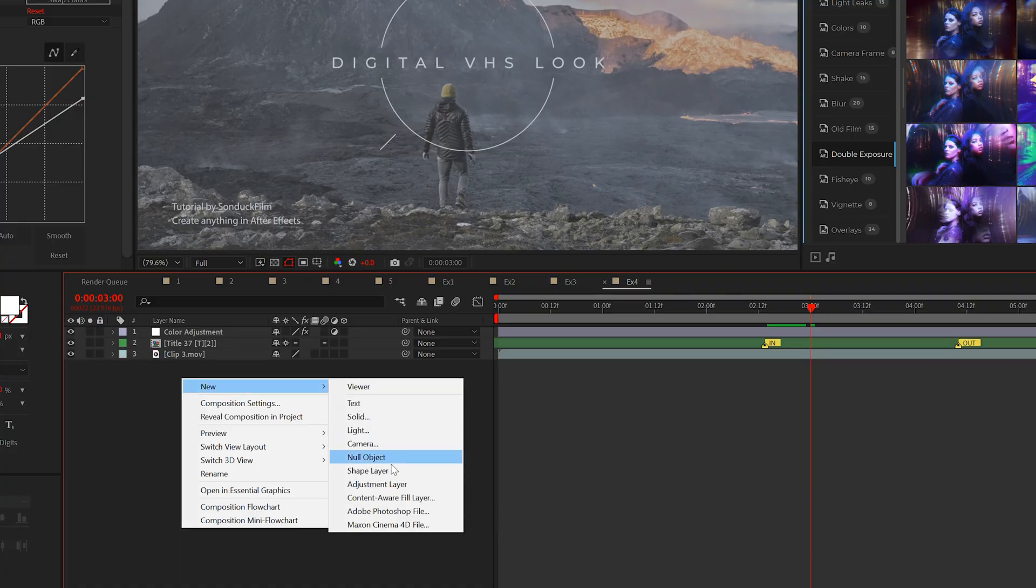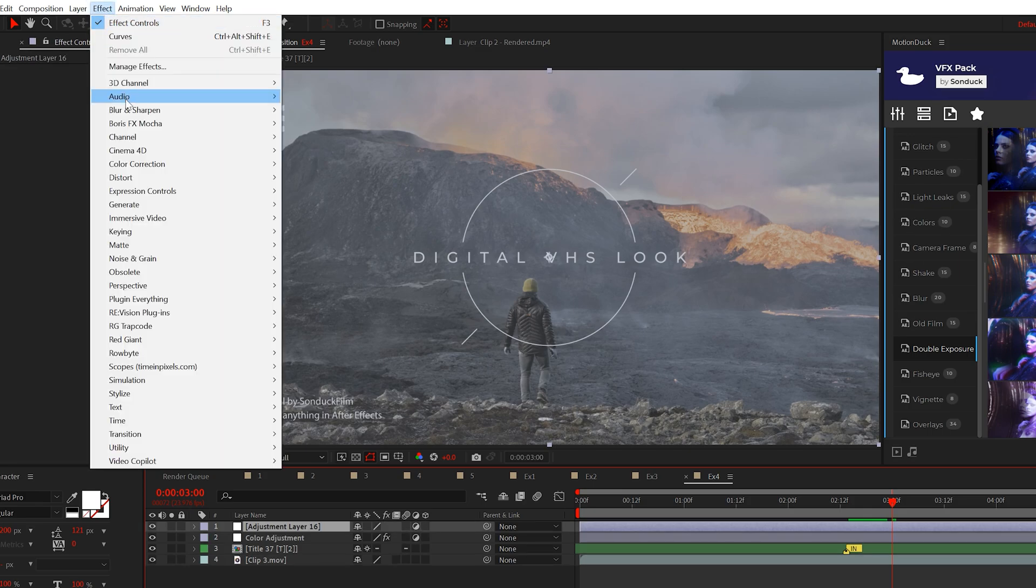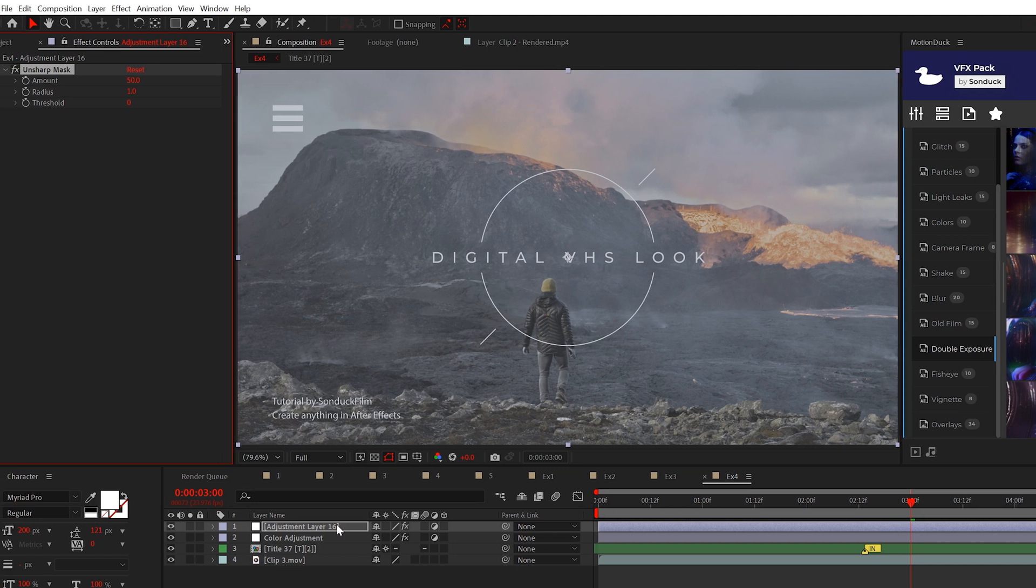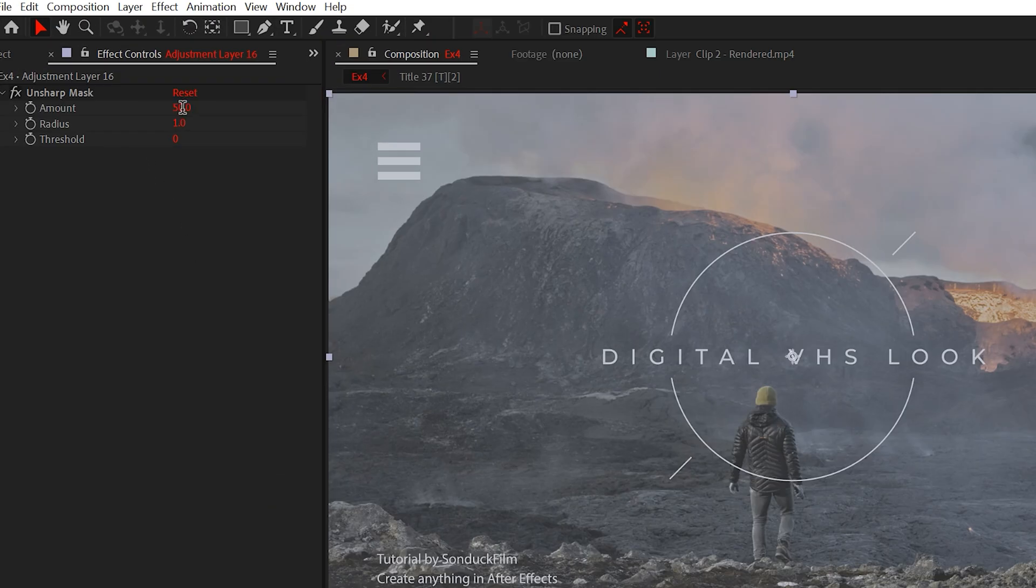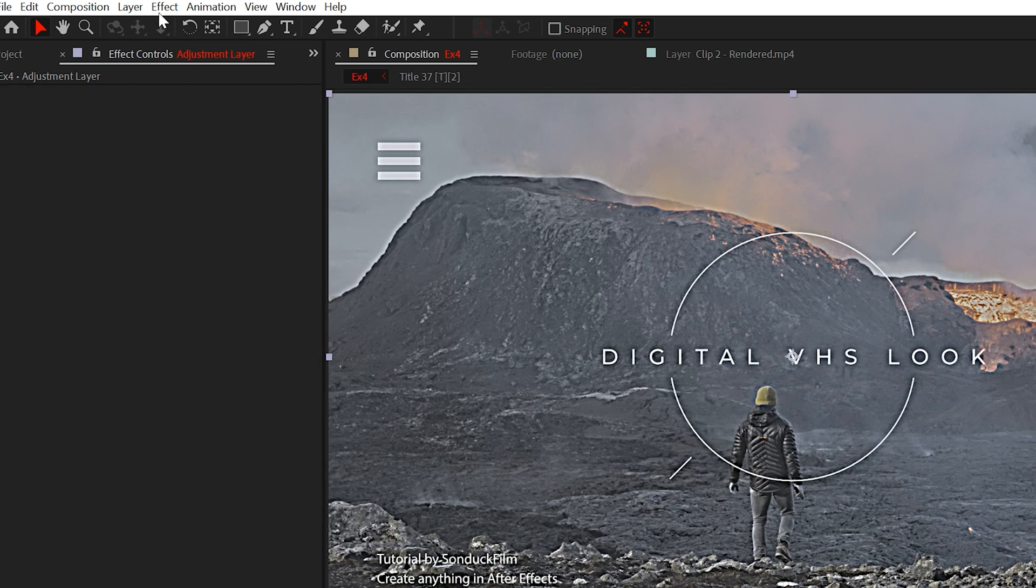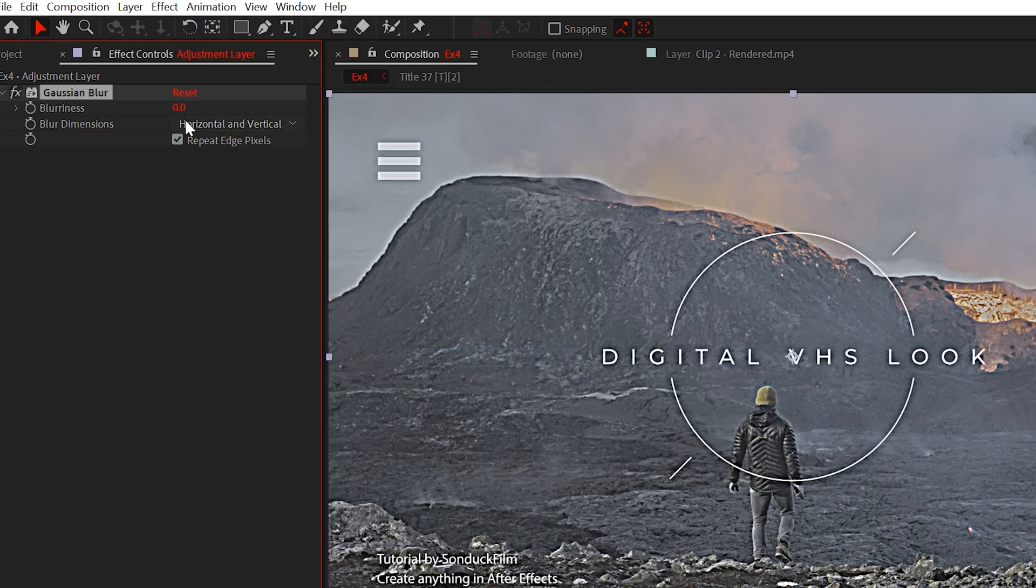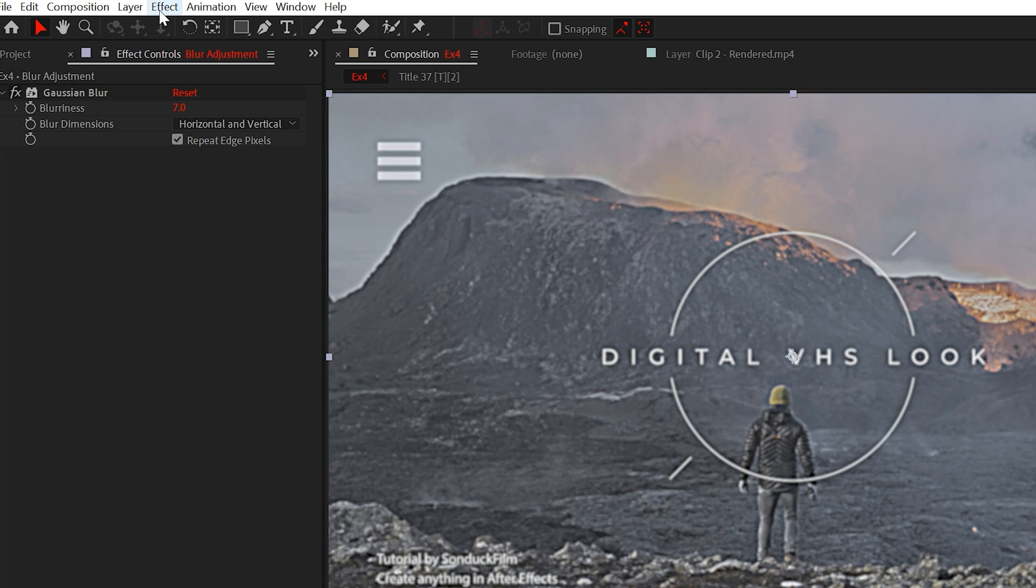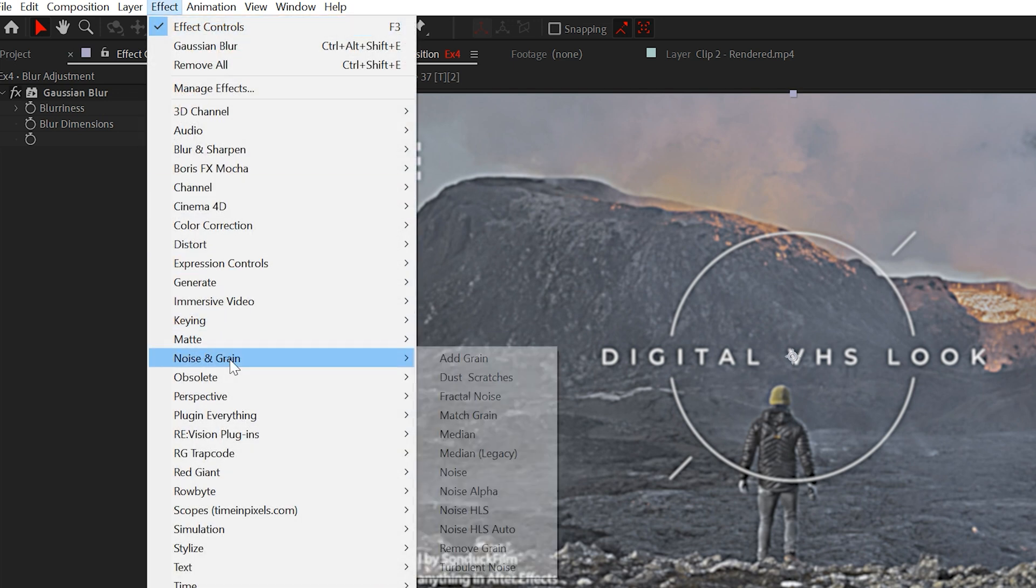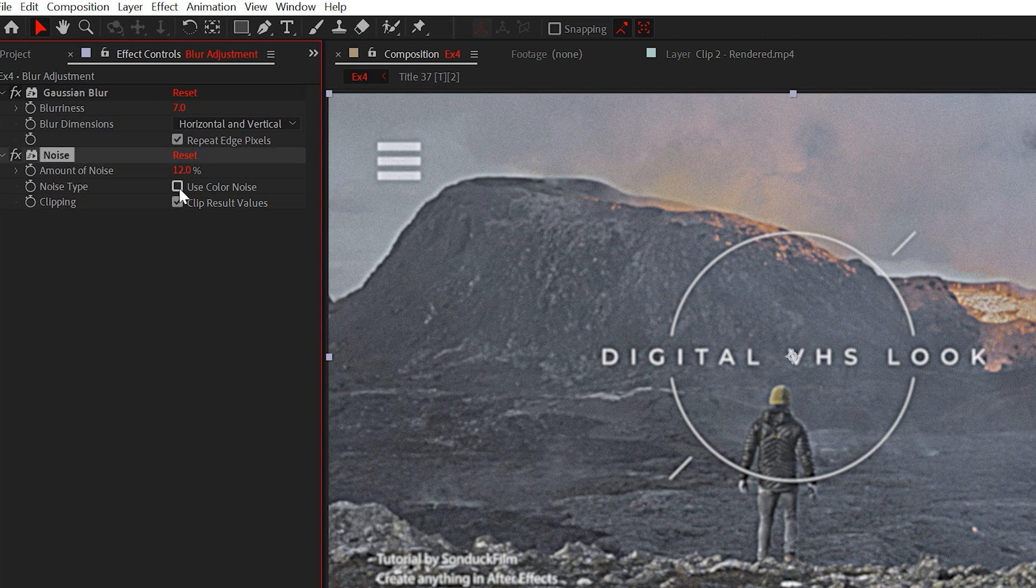Now let's apply unsharp mask to another adjustment layer just because I don't like stacking too many effects into a single layer. Set the amount to 200 and the radius to 7. Then the last effect we'll apply is Gaussian blur. Just set the number to 7. And I lied about that being the last effect because somehow I forgot about the noise effect which we'll apply. Set the noise amount to 12% and uncheck color noise.